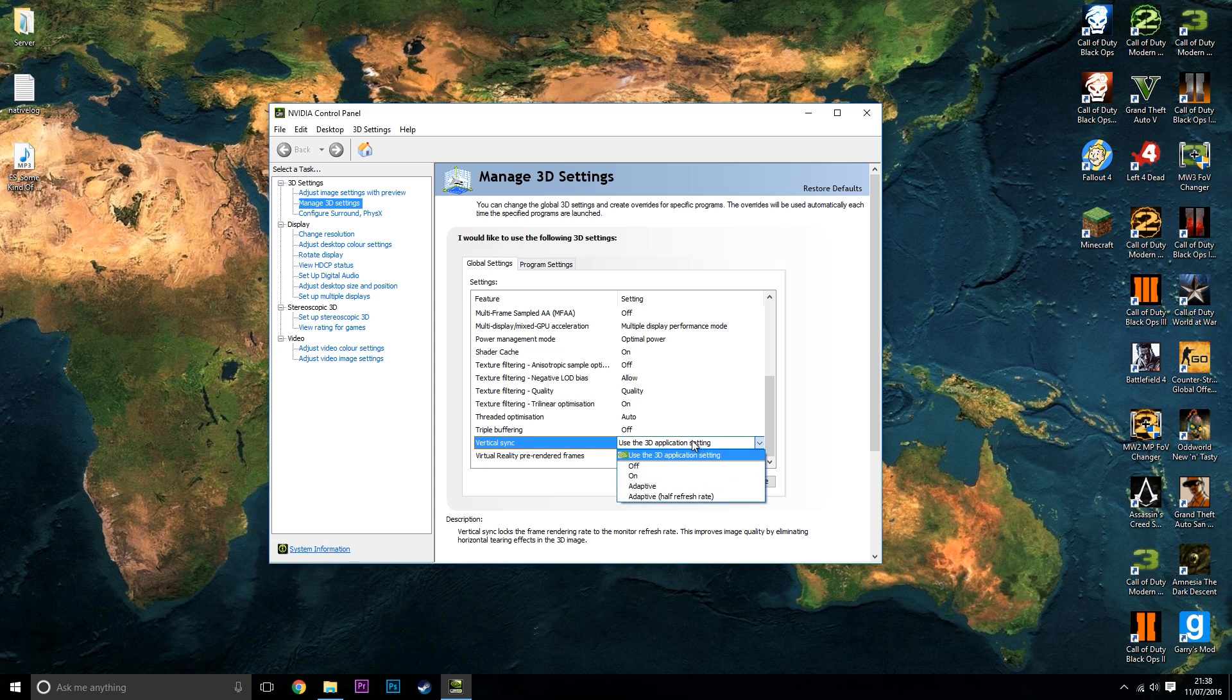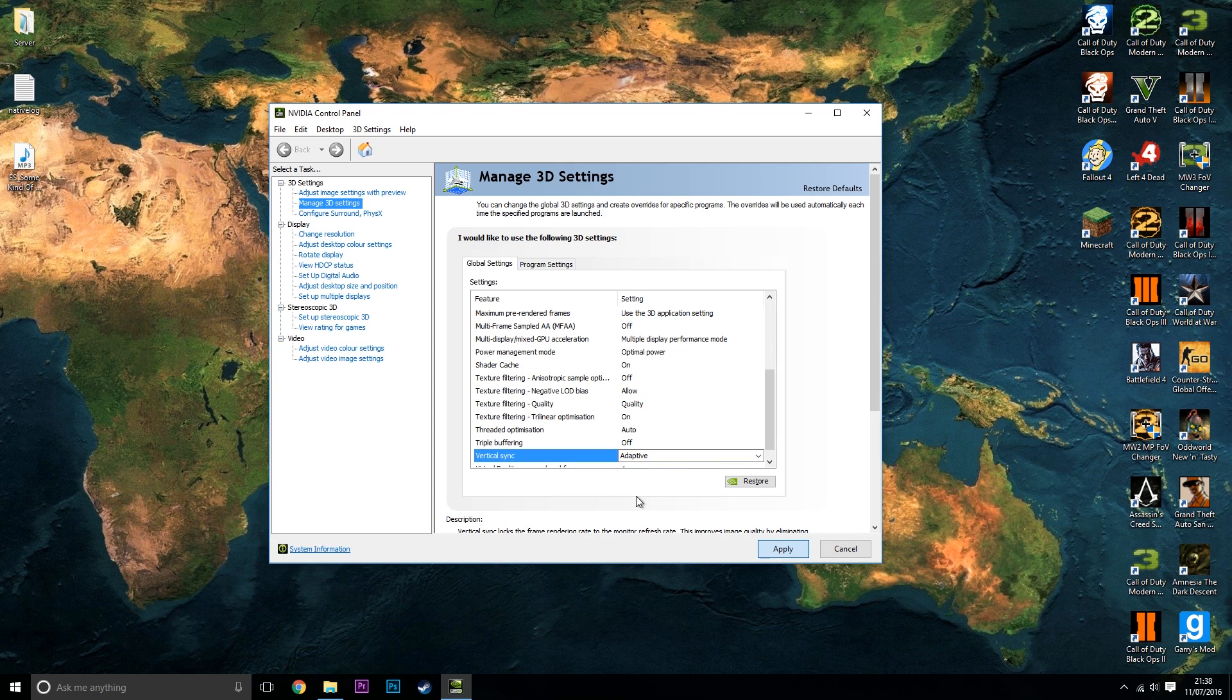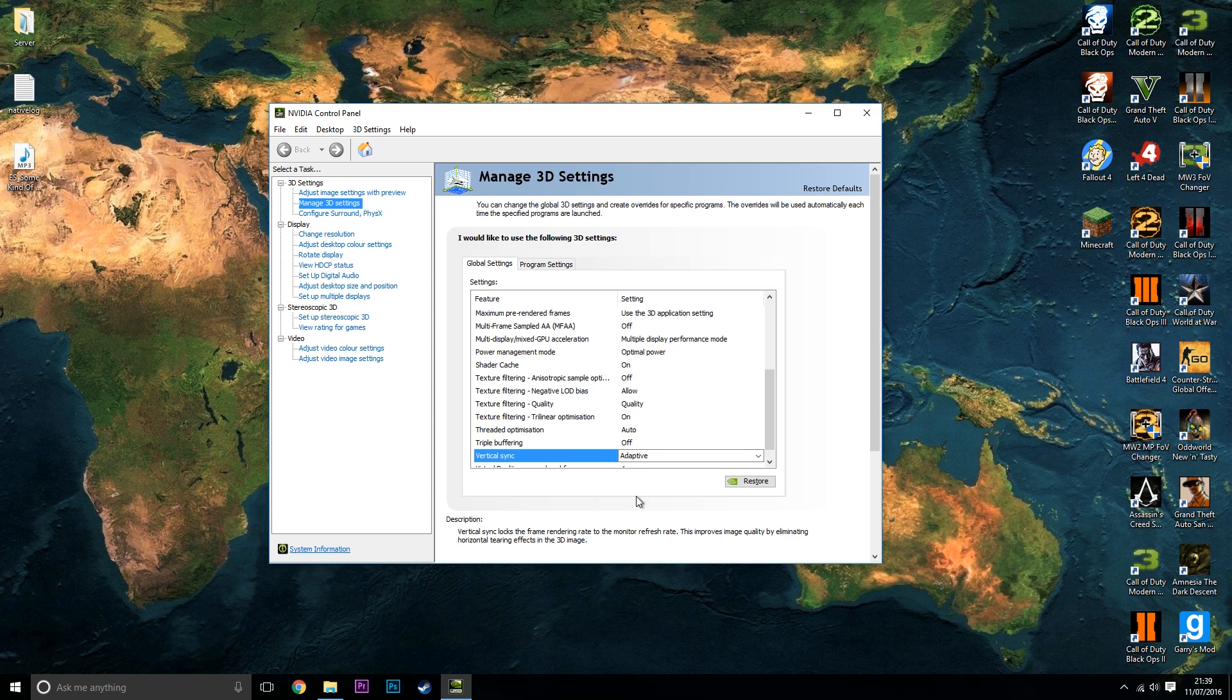Now you want to click on this and then click on adaptive and apply. Now what this should do is when the game's running at a frame rate higher than your monitor's refresh rate it will turn vsync on. And when it's running below your monitor's refresh rate it will turn vsync off. And this should eliminate the frame tearing.